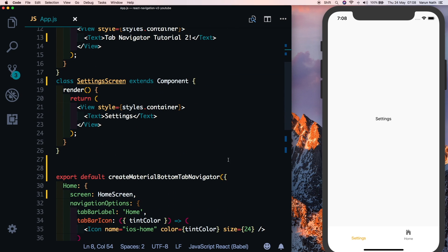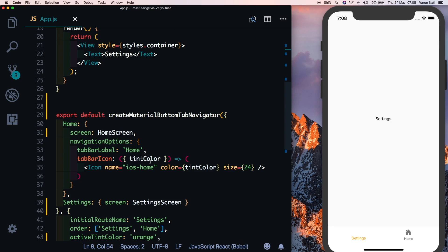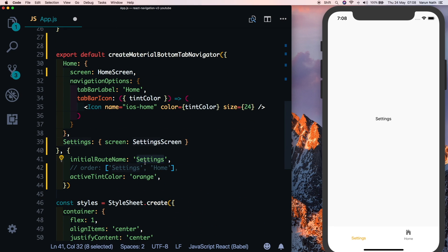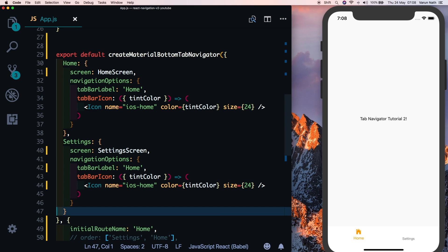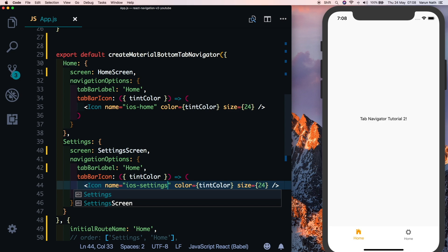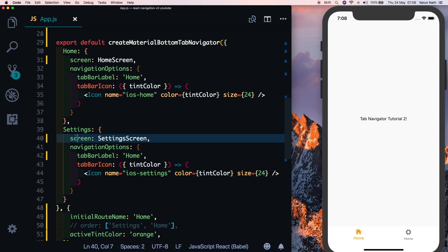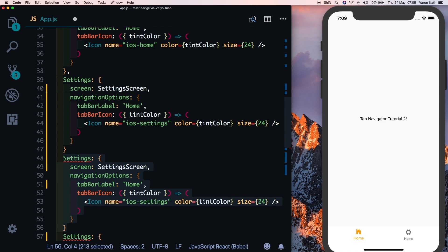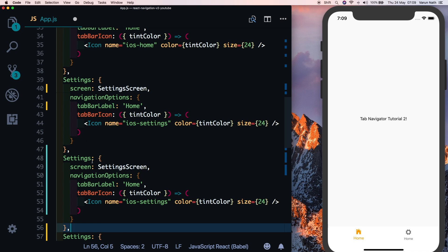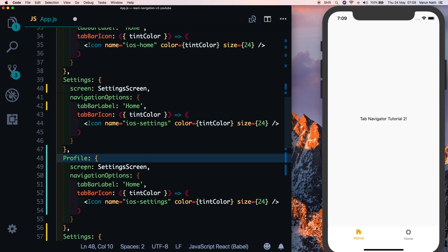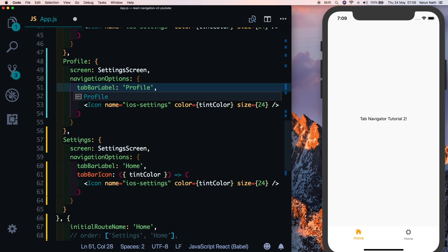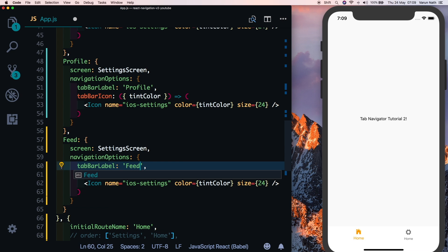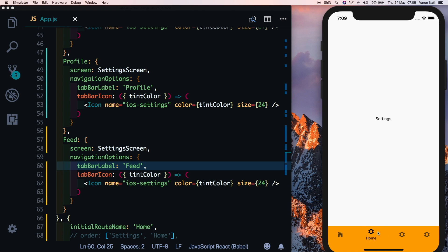We can see the icon for our home tab. I'll comment out the order and reset initialRouteName to home for simplicity, then copy the navigationOptions into the settings tab and rename the icon to ios-settings. By default, this material tab navigator has a cool feature called shifting when you have more than three tabs. Let me duplicate the settings tab twice, renaming the extras to Profile and Feed.